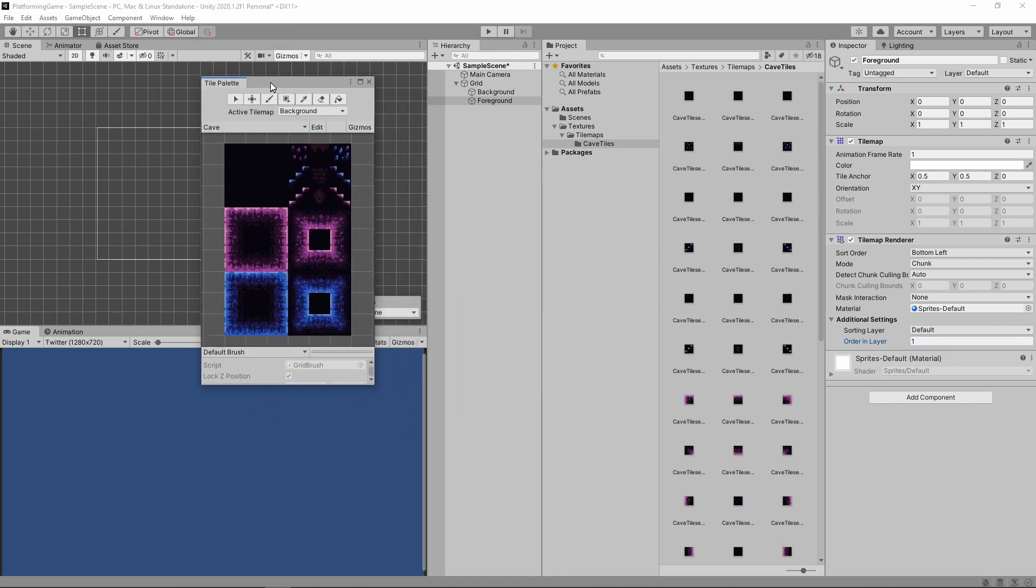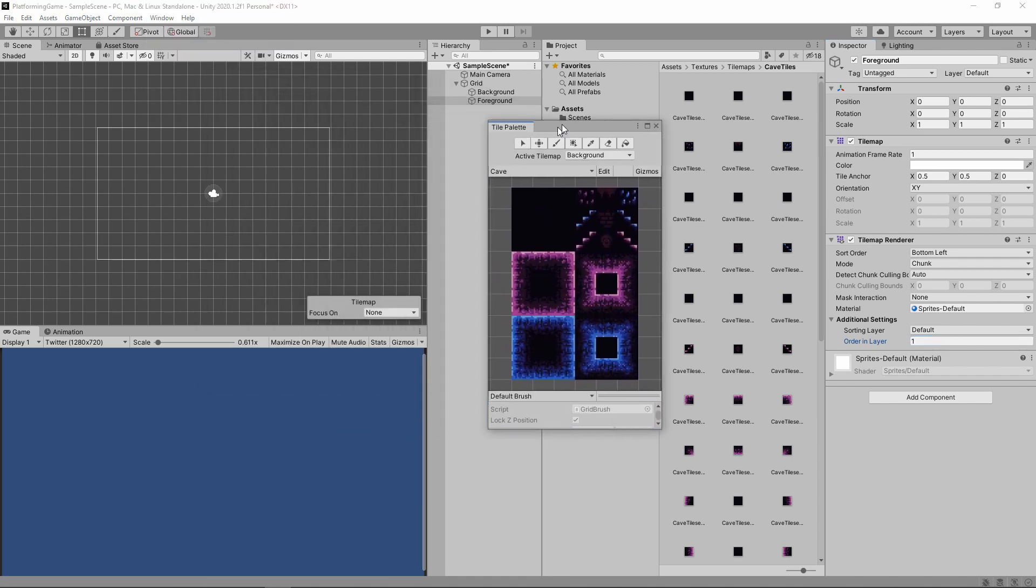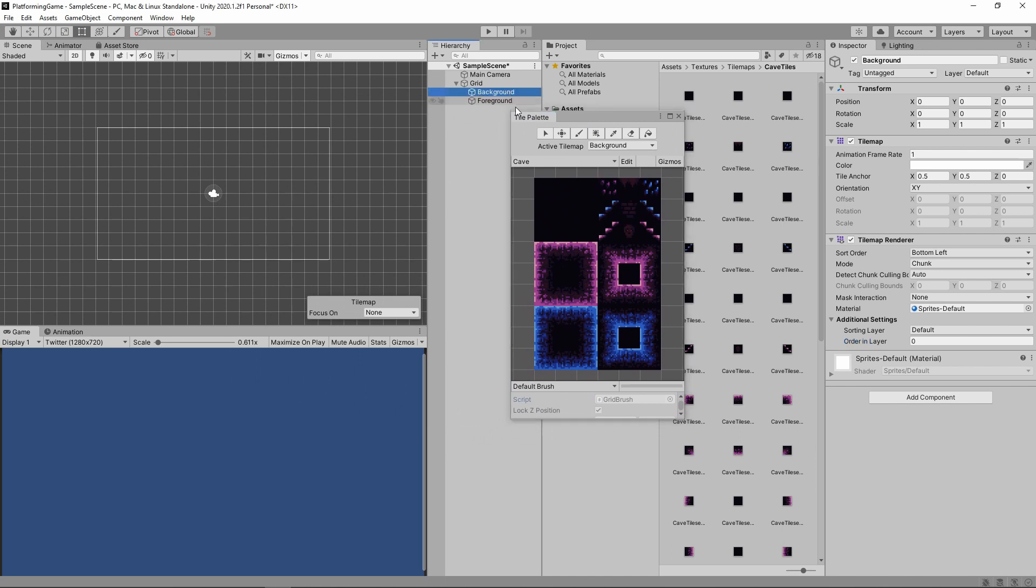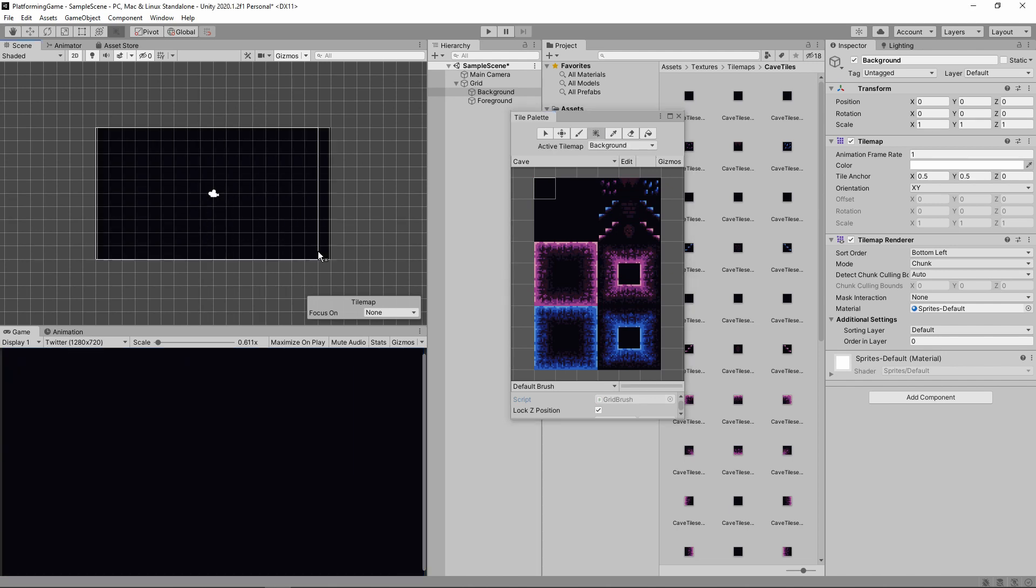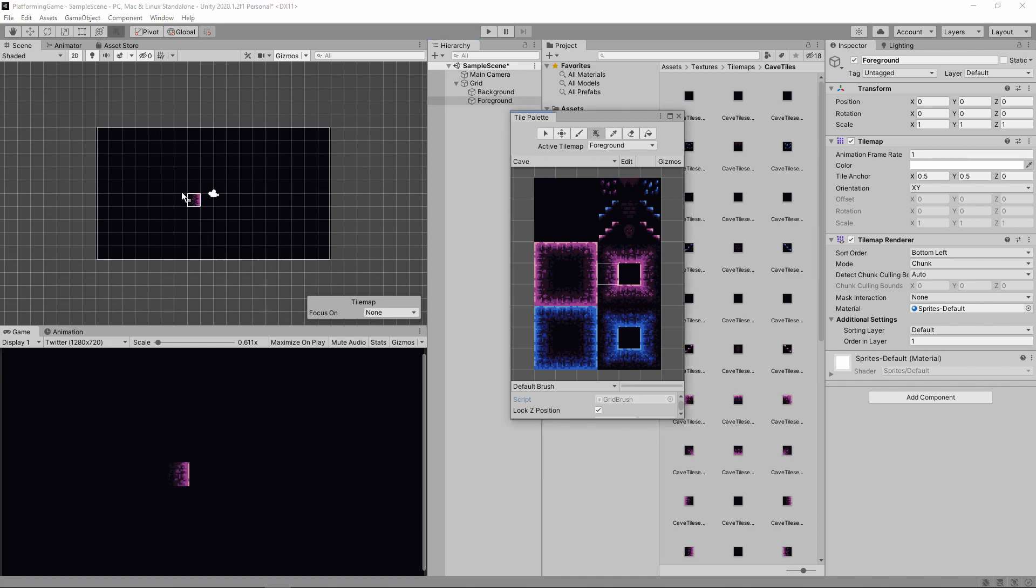Open up our tile palette window and make sure you have background selected. We can then select an empty tile and paint our whole background with it. Now select our foreground and we can paint in a level.